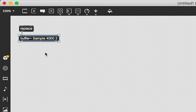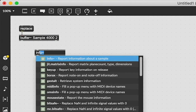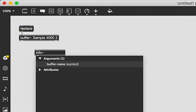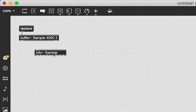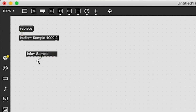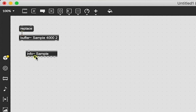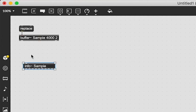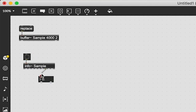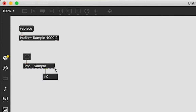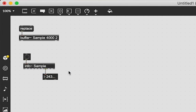With a sample loaded, we need to get some information about it — specifically how long it is. To do that we use the info~ object, which reports information about a sample. You give it the same name as your buffer, so both are called 'sample' — capitalization matters. Out of its outlets we get things like sampling rate, instrument info, sustain loop start, and one outlet gives us the total time. We connect that into a float number box, send a bang, and we get the total time of our audio sample.